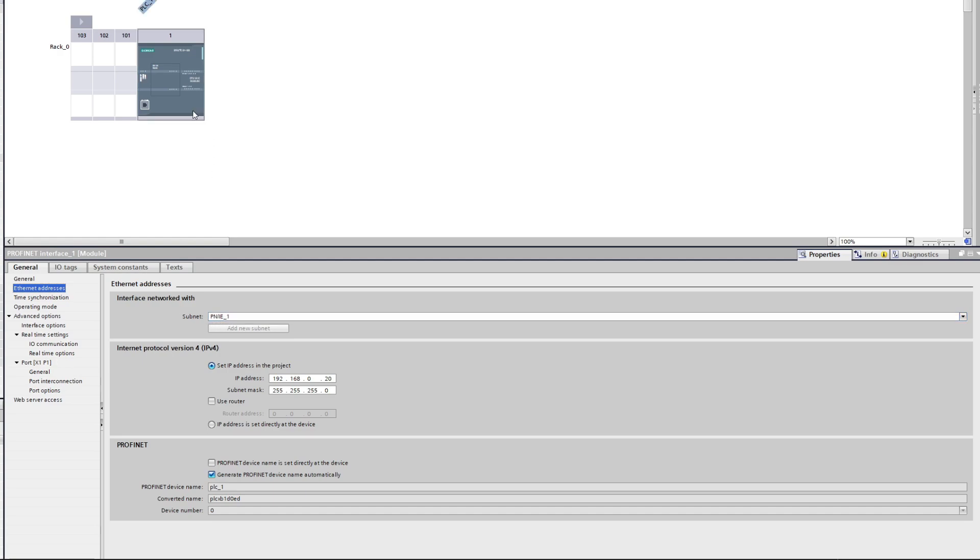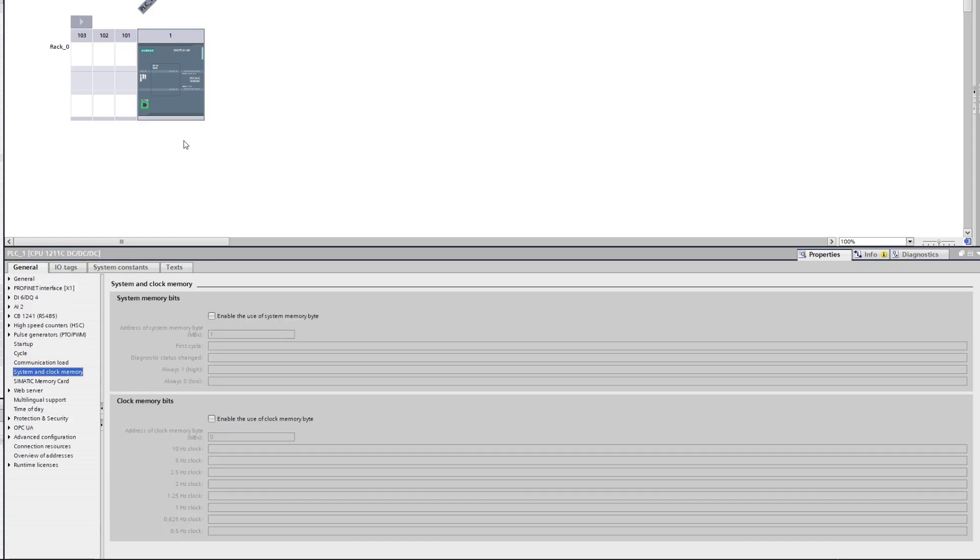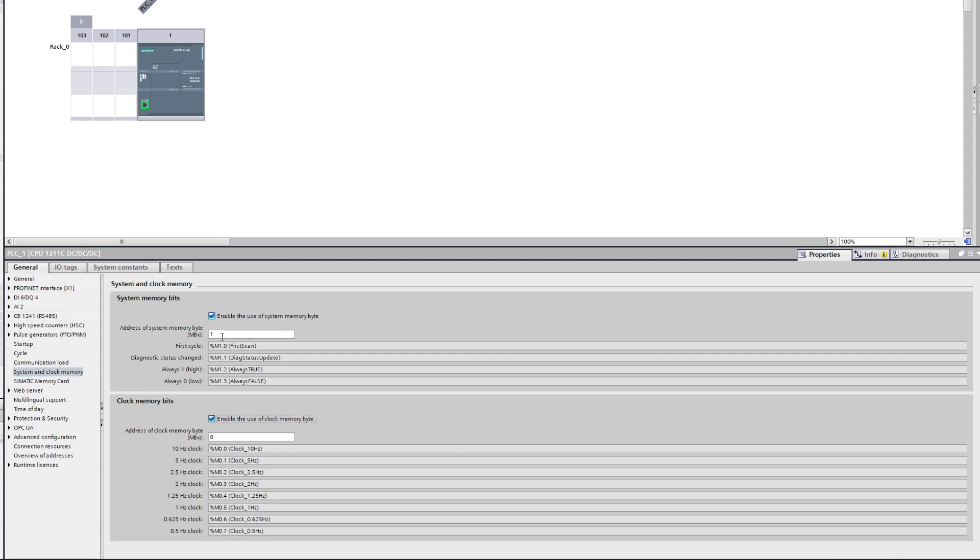If we click on the PLC again and go to the System and Clock Memory tab, we want to activate System Memory Bits and Clock Memory Bits. Just check the two boxes to enable them. Then we can choose a memory address we want them to start at.